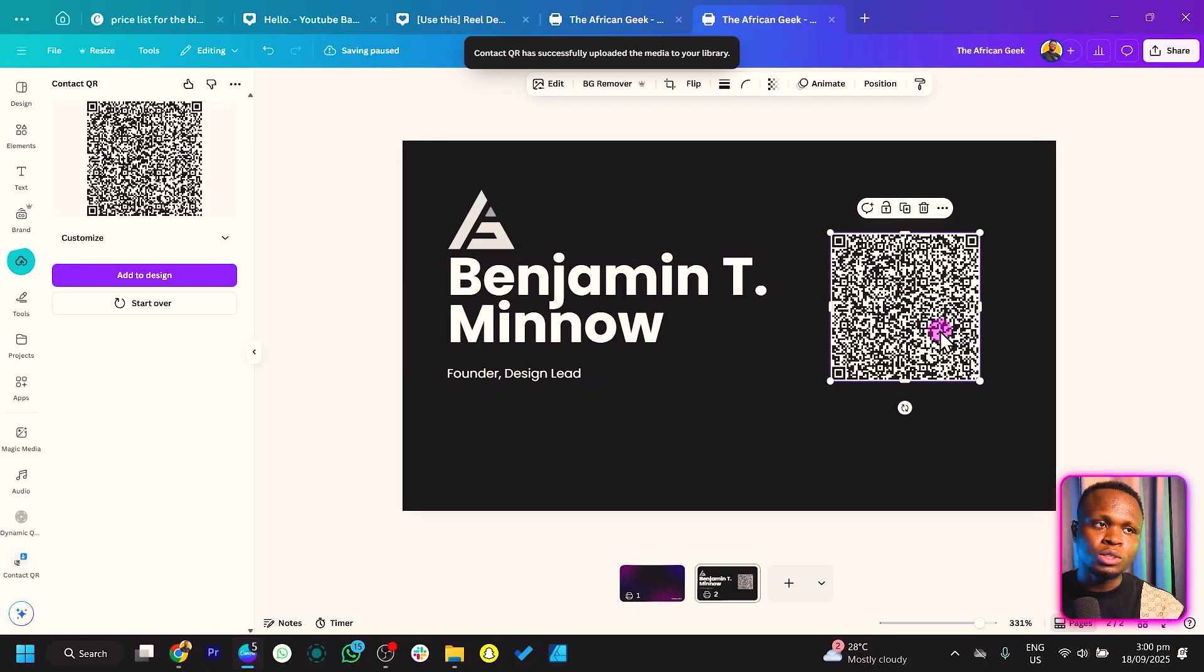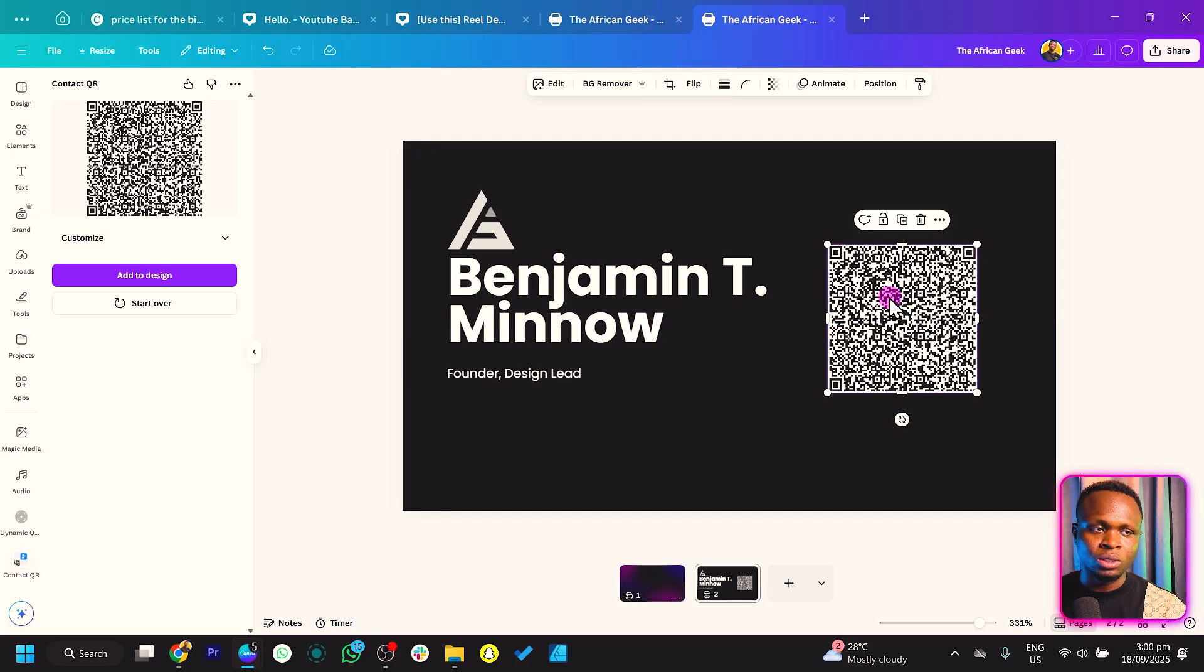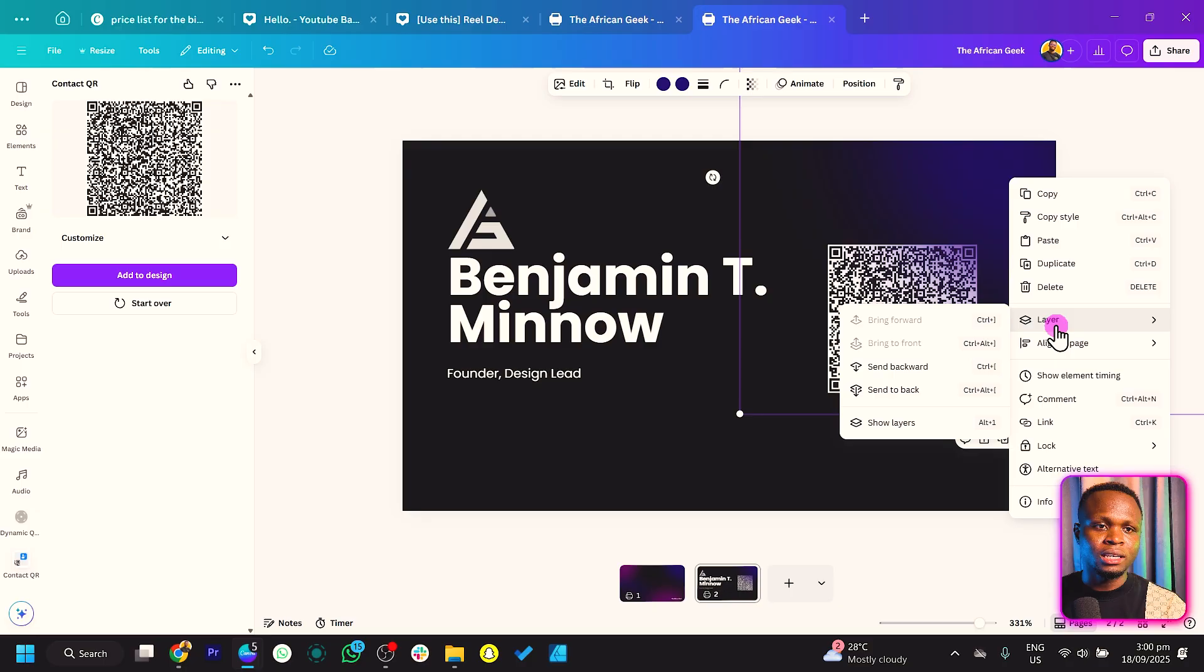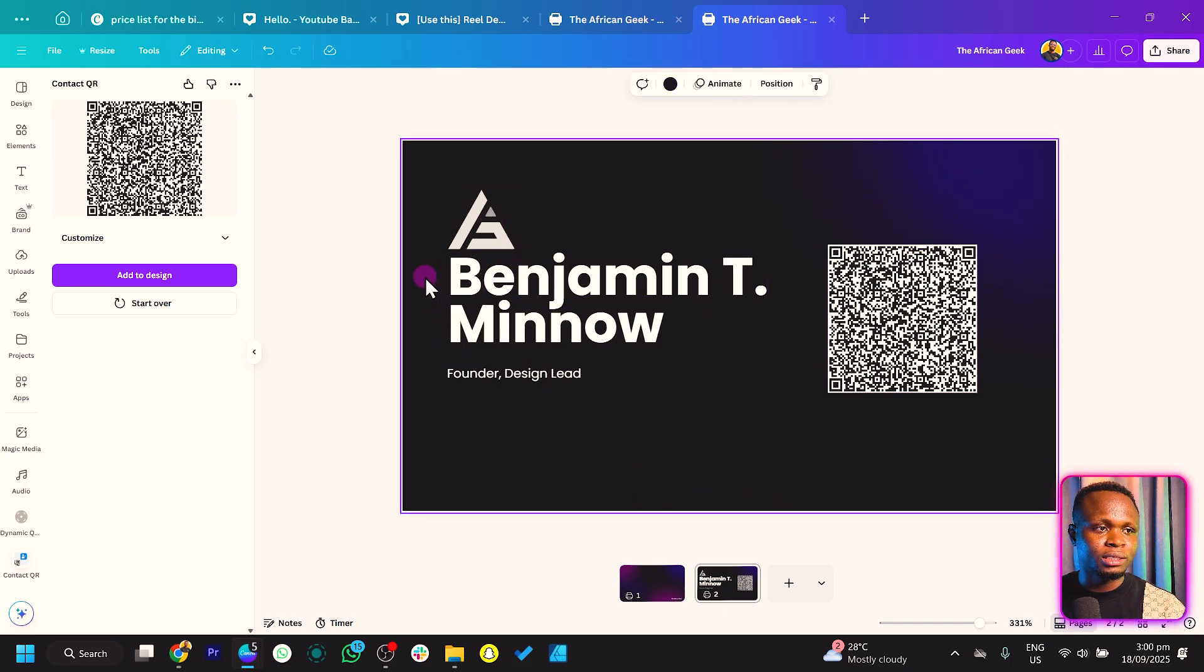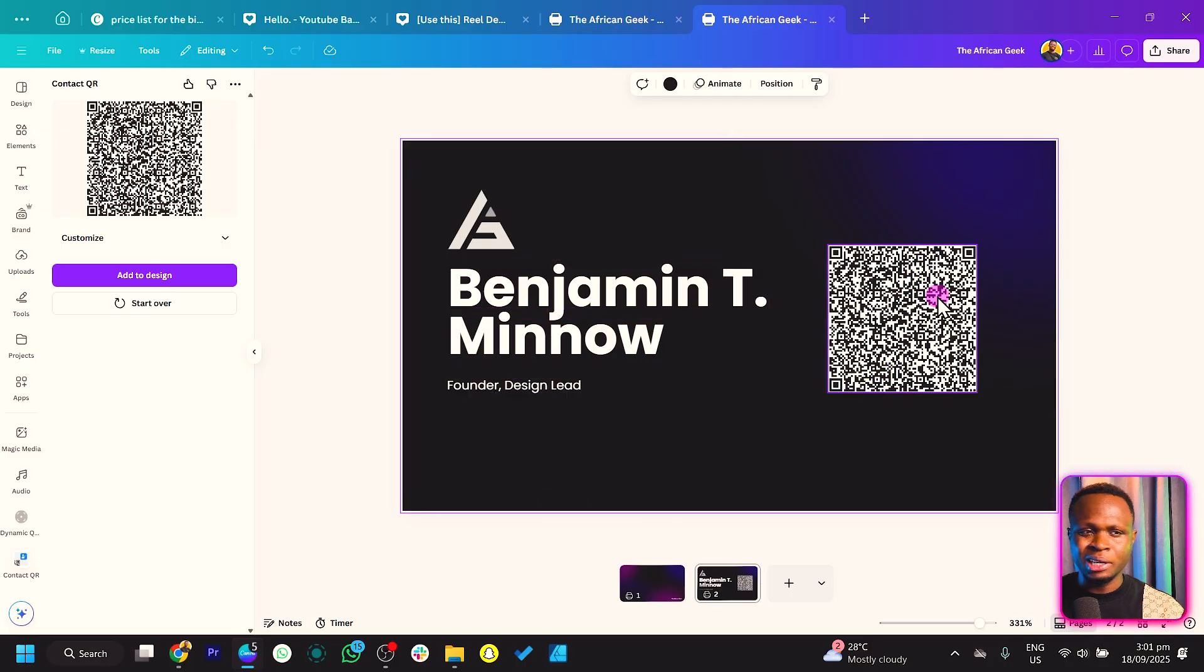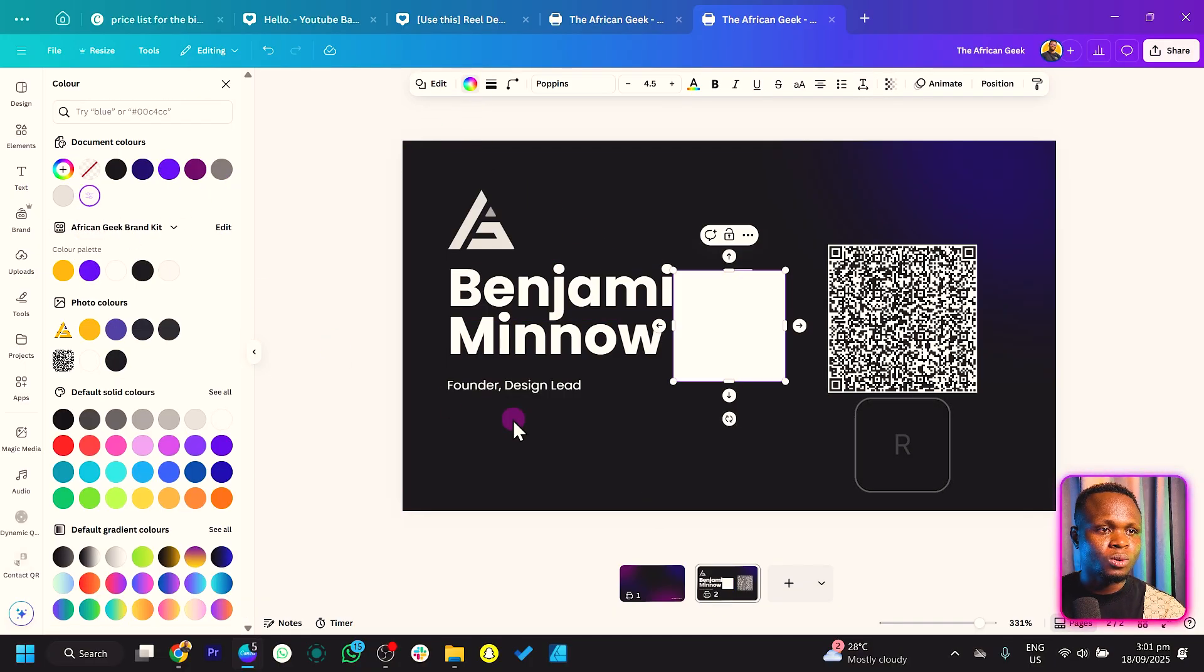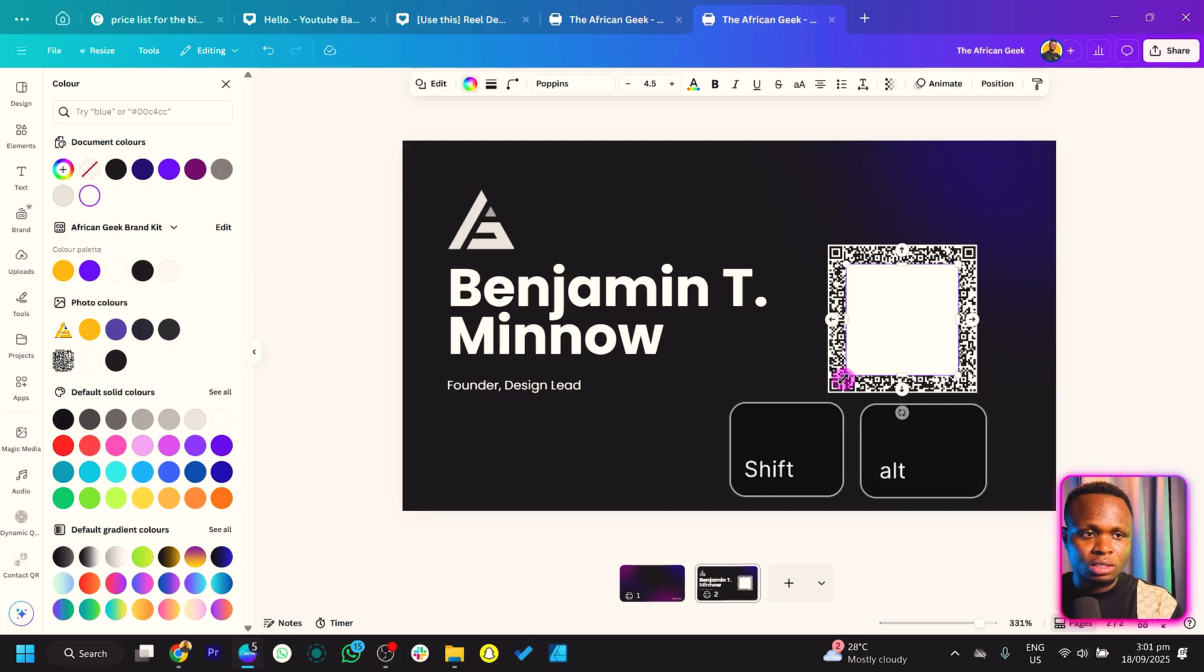We're going to do some touches on this QR code. I want to add a little gradient here. I'll copy this blue gradient and paste it here. Right-click on Layer and send it to the back so it's behind the QR code. I'll keep it here and drop this a little bit to see what we have.